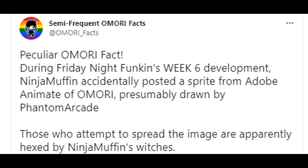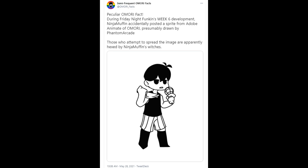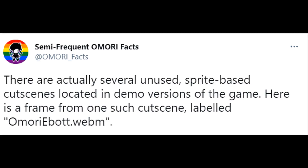Peculiar Omori fact: during Friday Night Funkin's Week 6 development, Ninja Muffin accidentally posted a sprite from Adobe Animate of Omori, presumably drawn by Phantom Arcade. Those who attempt to spread the image are apparently hexed by Ninja Muffin's witches.